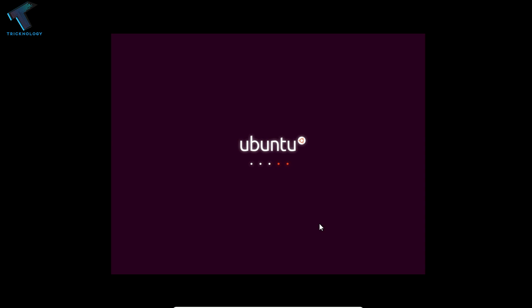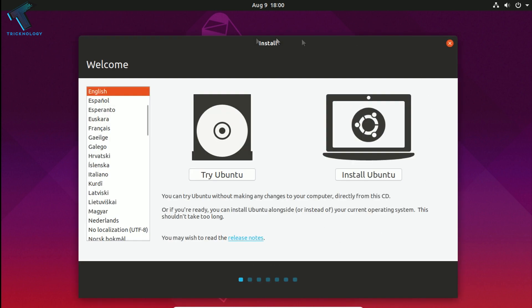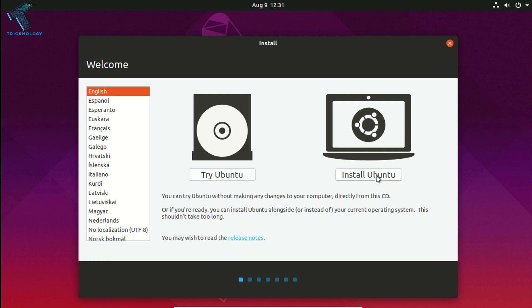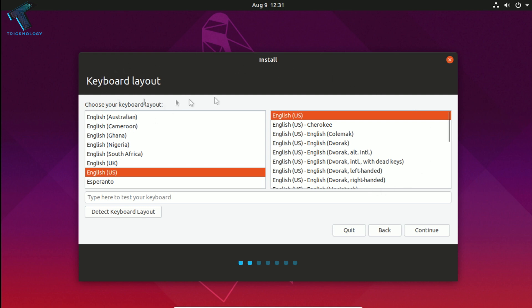Now as you can see there are two options: Try Ubuntu or Install Ubuntu. If you only want to test Ubuntu without installing, you can click Try Ubuntu and access the Ubuntu desktop environment directly. I will choose Install Ubuntu. Here is the keyboard layout screen — click Continue, no need to change anything.